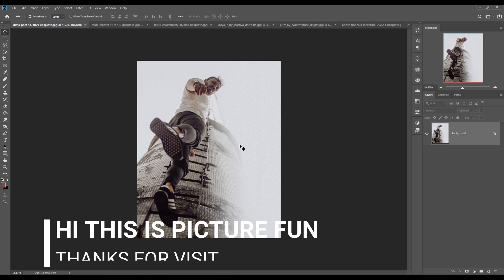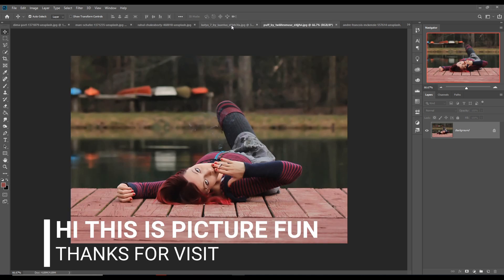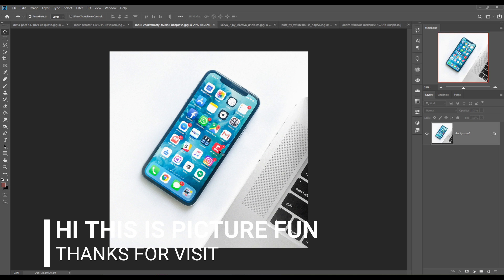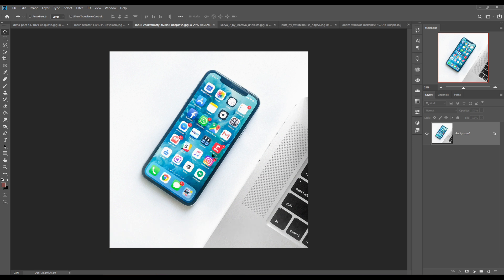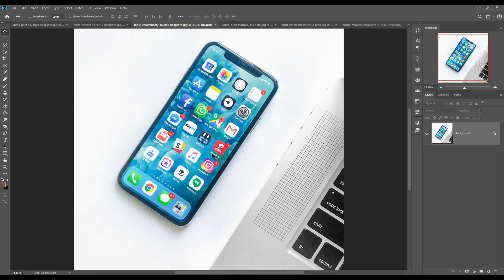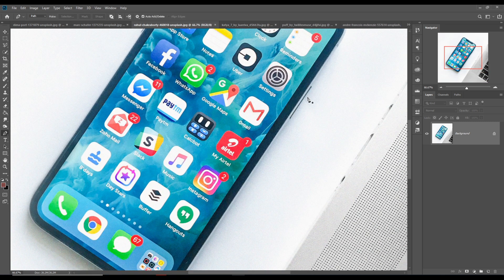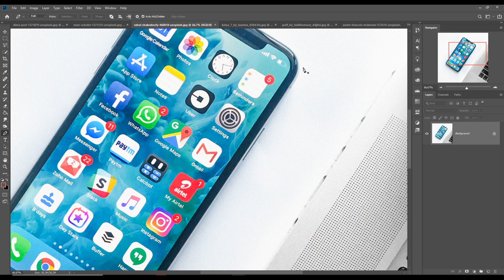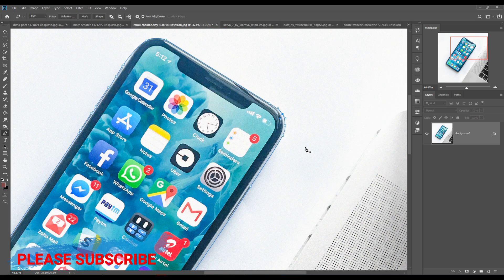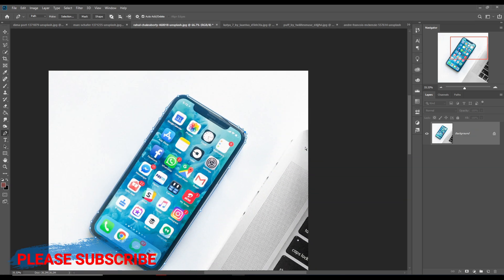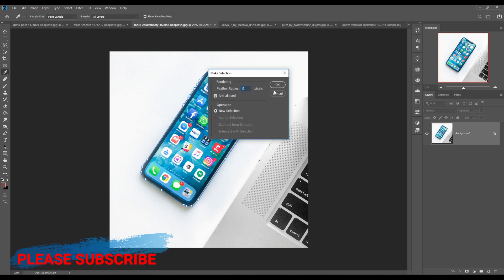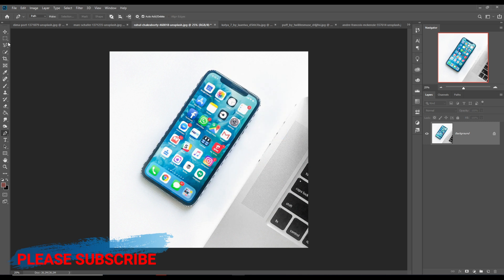We are going to first work with this model. This is our model, and we are going to take a mobile — this is the cell picture. We first cut this picture of the cell phone by using the pen tool. First zoom your image by pressing Control Plus, then go to pen tool and select this mobile or handset. When you complete your selection, zoom out your image by pressing Control Minus.